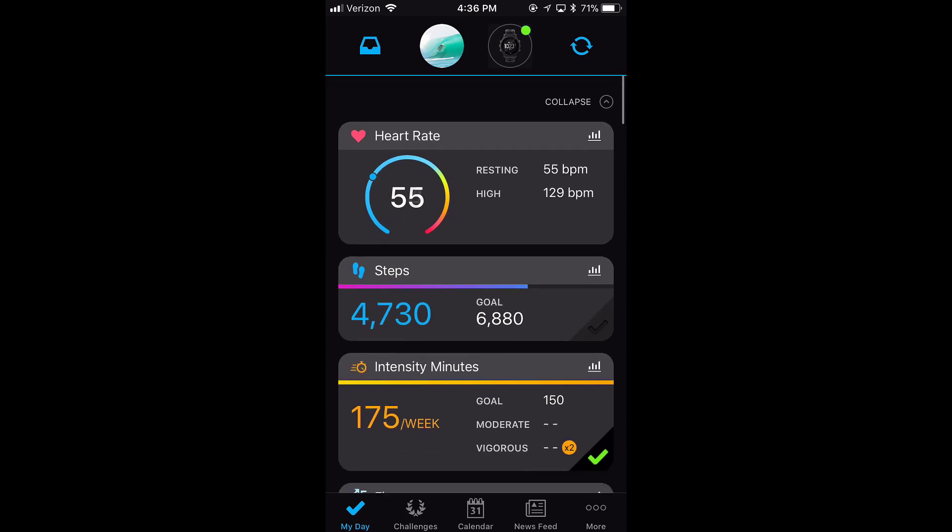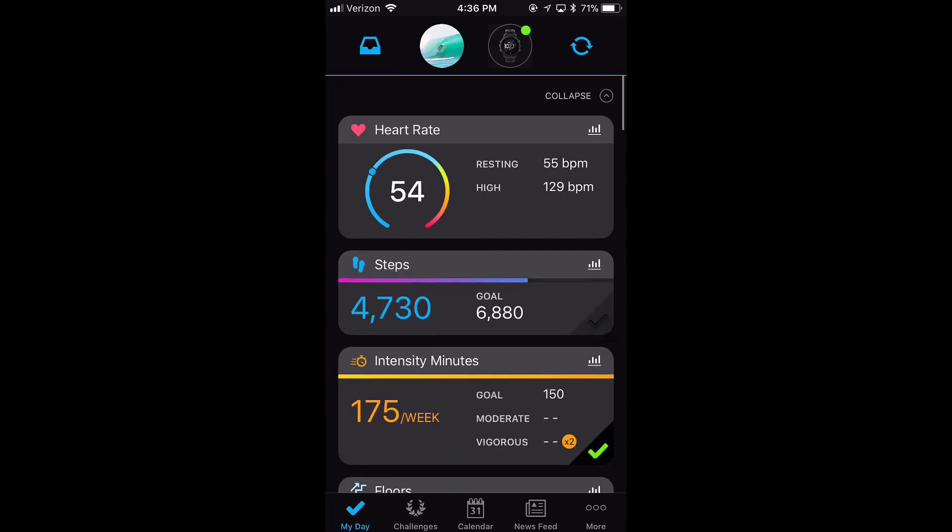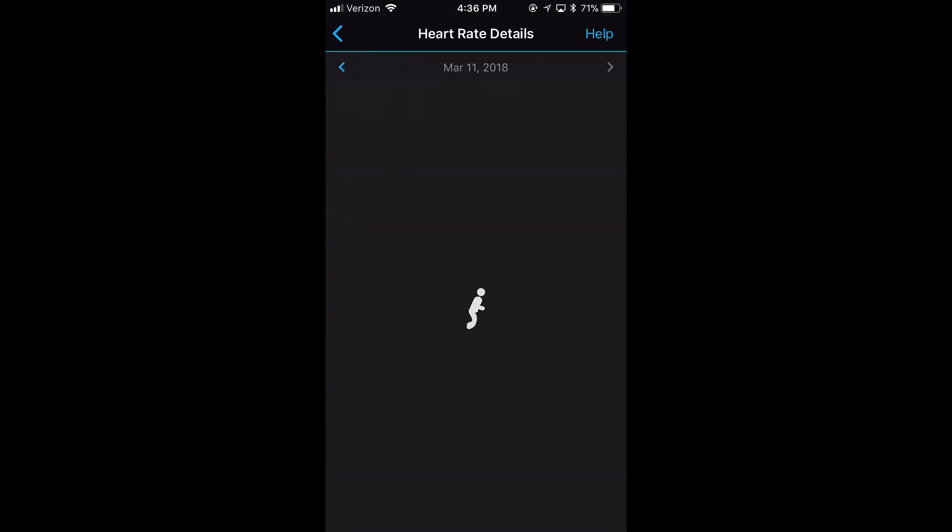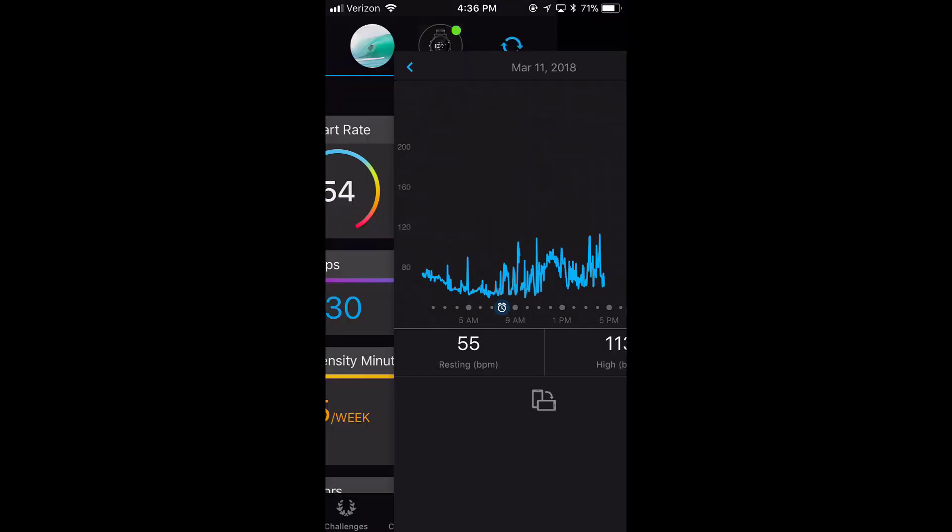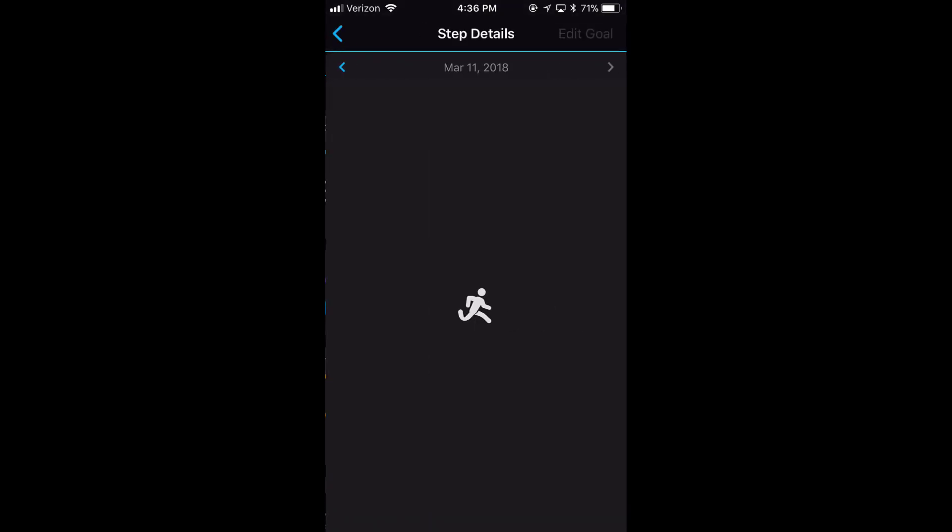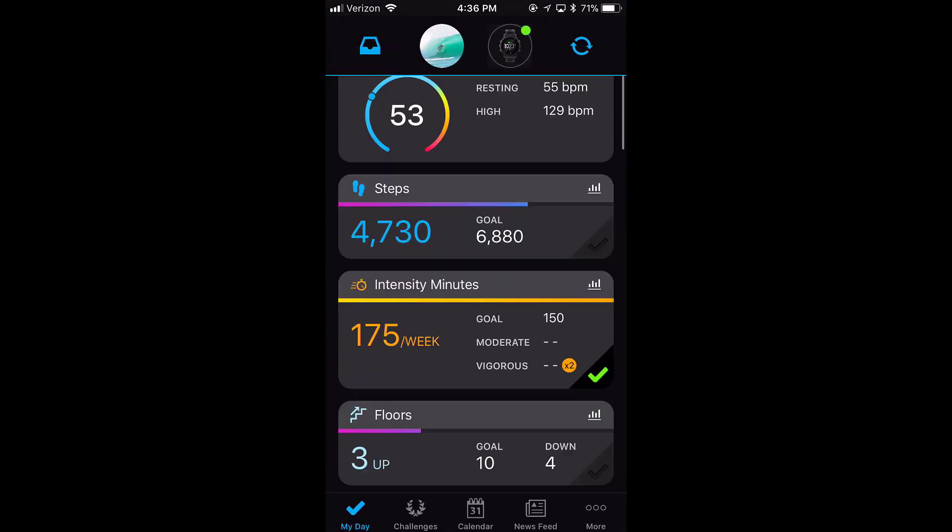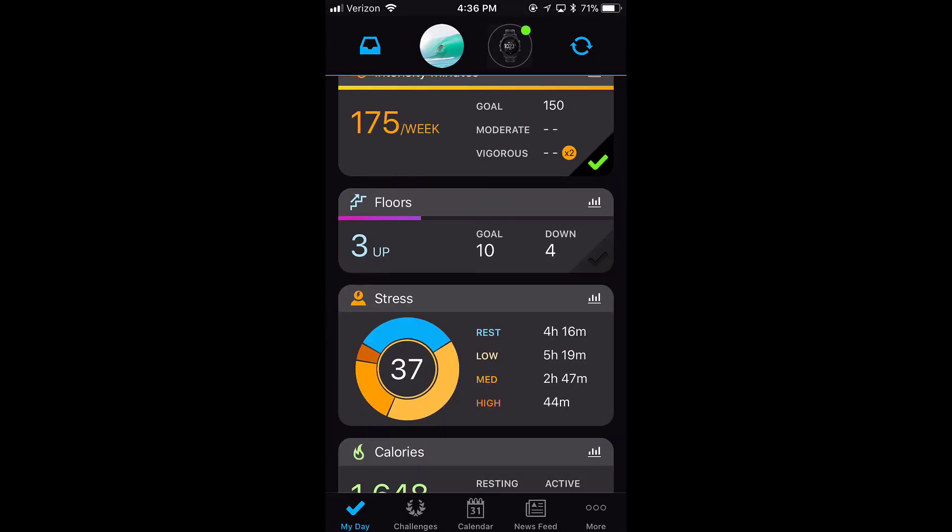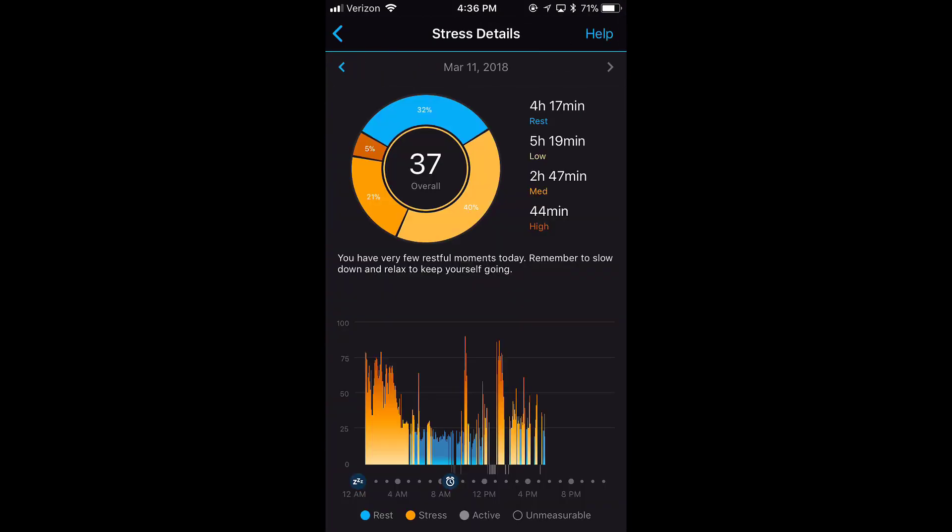Again, I can click on any one of these to see more detail. For example, I can click heart rate and it's going to go to my heart rate. I can click steps and it's going to show me my steps. I can click any one of these like stress, and it'll show me my stress levels throughout the day.